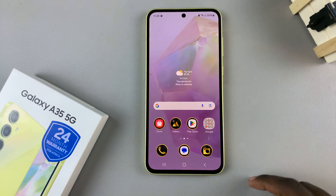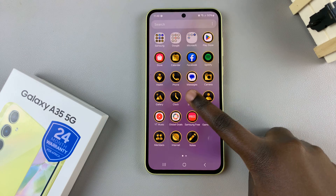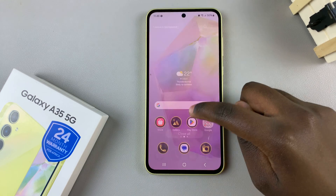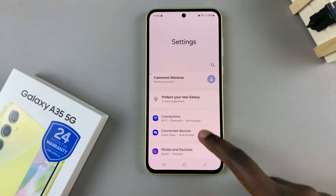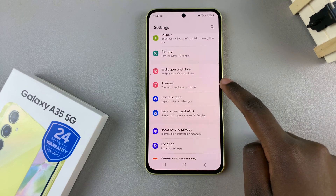Alternatively, you can open the Settings app and in Settings scroll and select Themes.